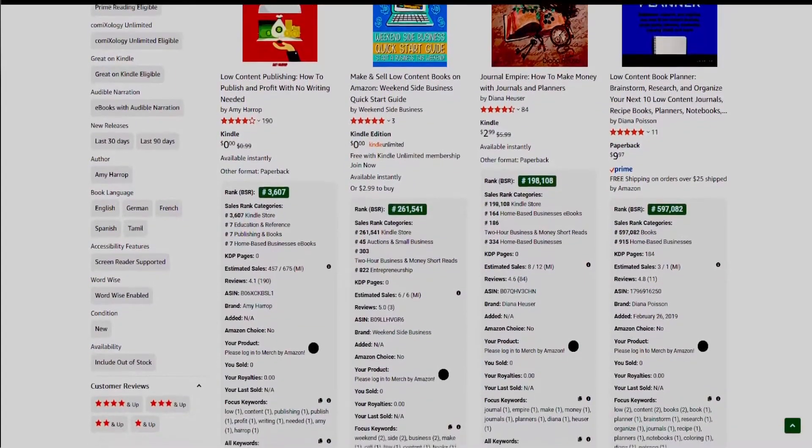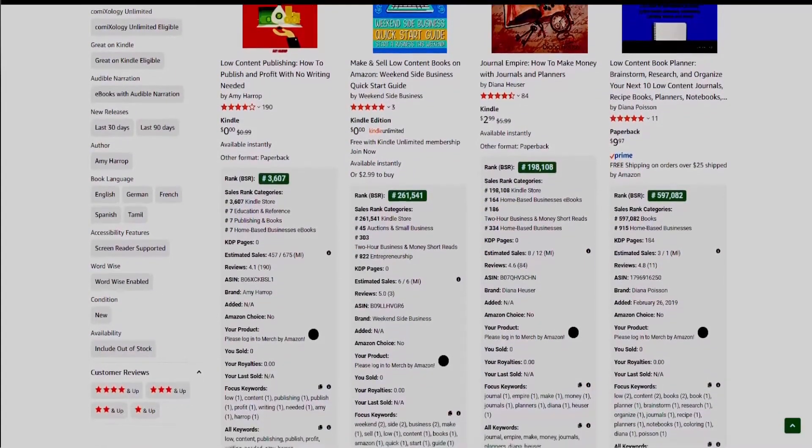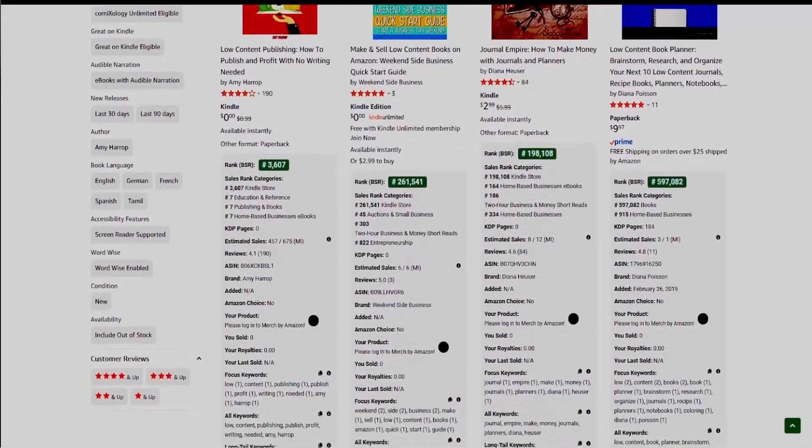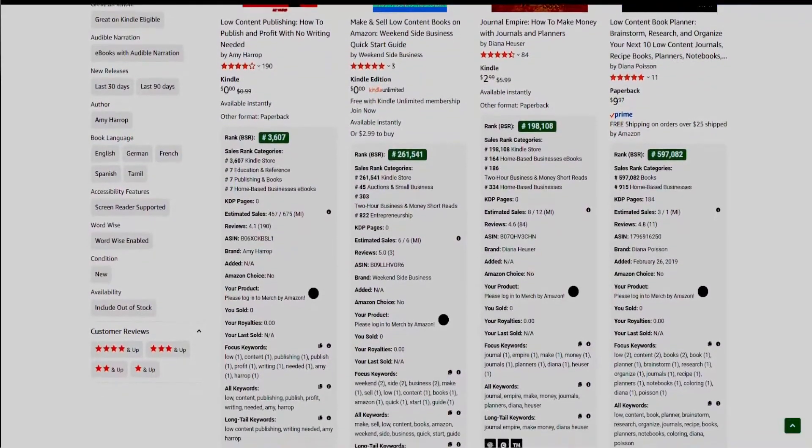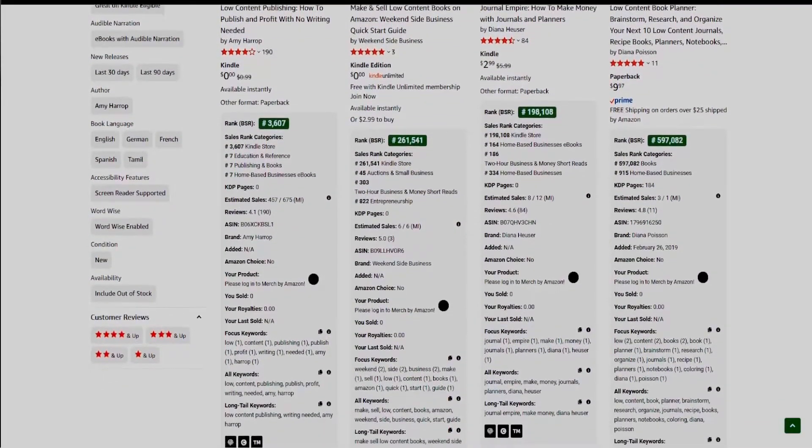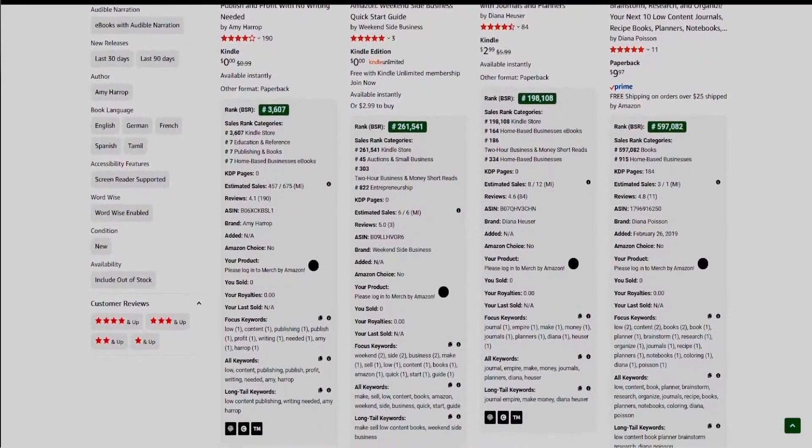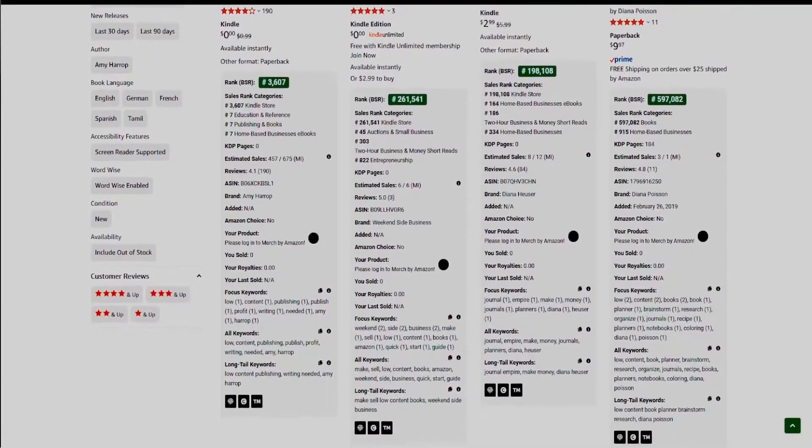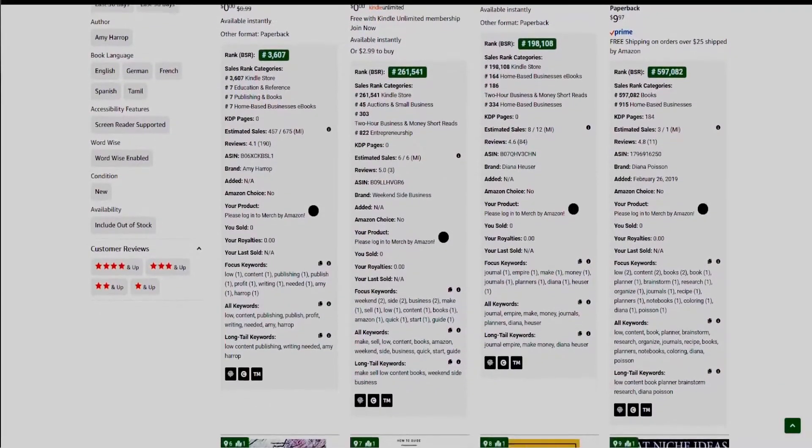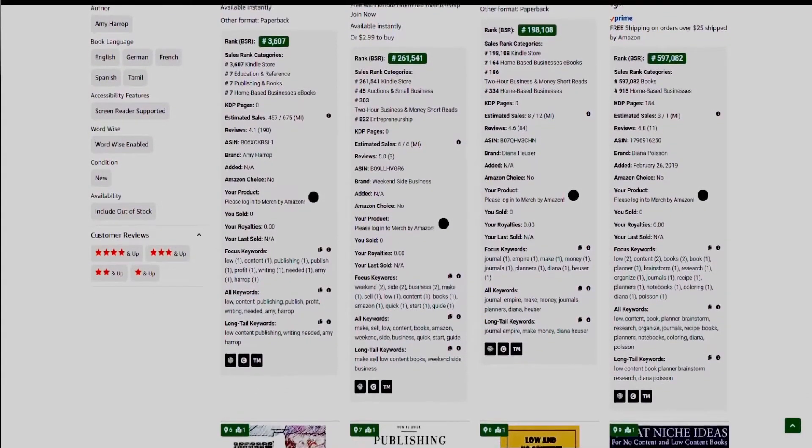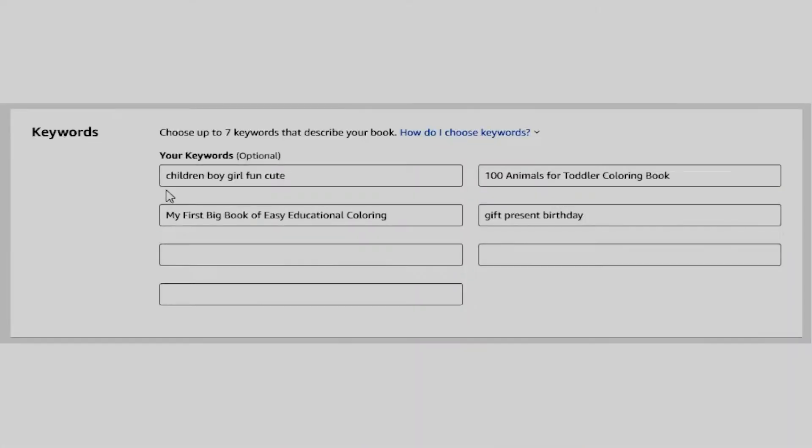To answer the second question first, I started using a combination of both phrases and single words in the last year, and from my own experience, both of them can work well if done correctly. So to give you an example, if I were to create an animal coloring book for kids,